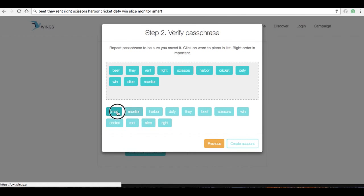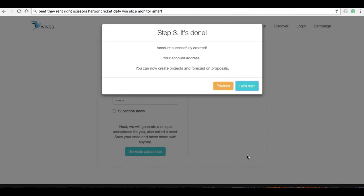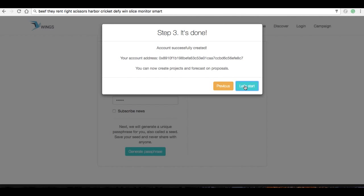There we go, so it matches. I'm going to create account. The server is going to assign me an Ethereum address, and this is running on a devnet, so it's not on the actual Ethereum network right now.